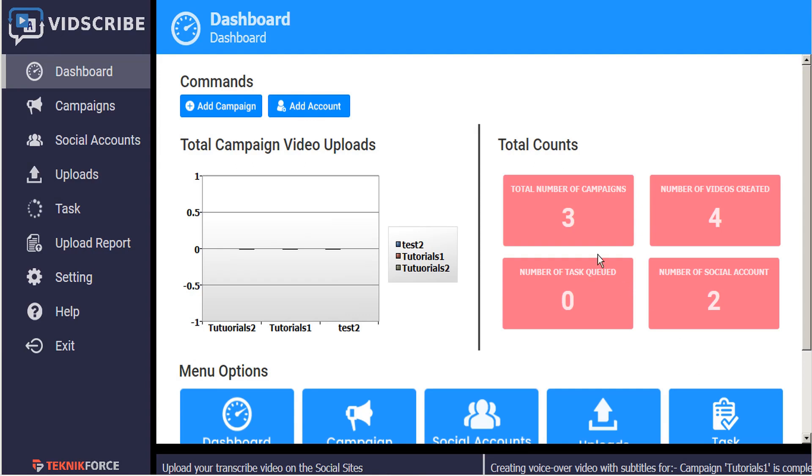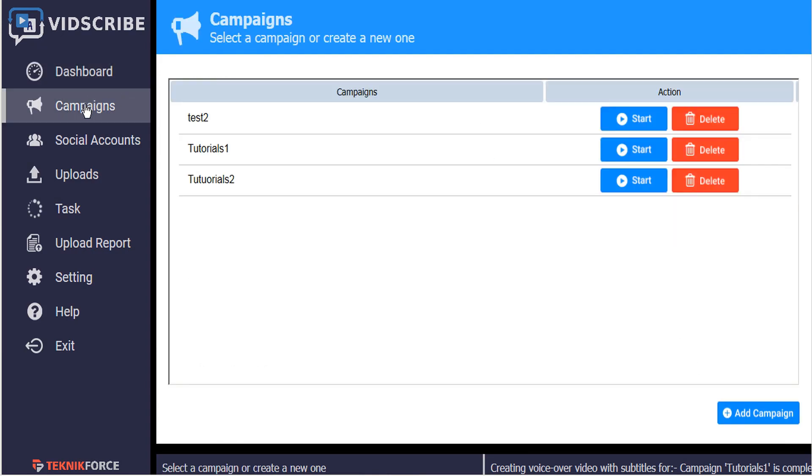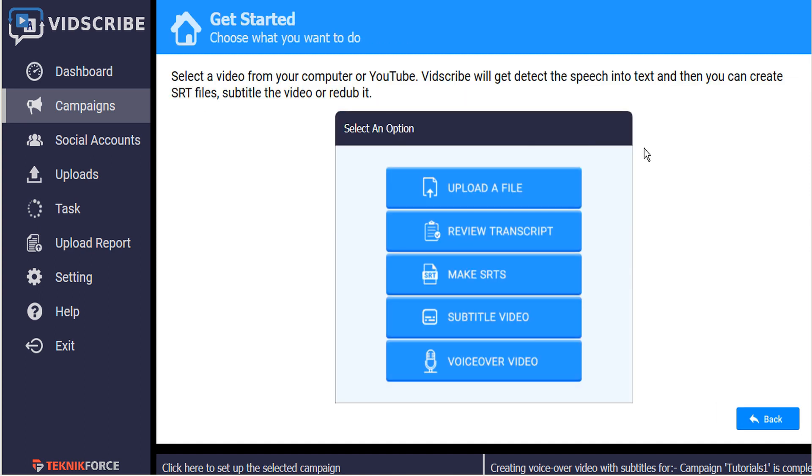Simply head to your VidScribe dashboard and click on the tab for campaigns, and from there click the start menu on the campaign you want to redub.